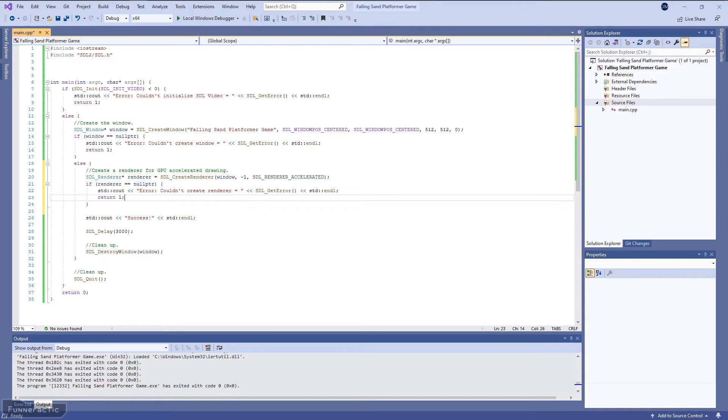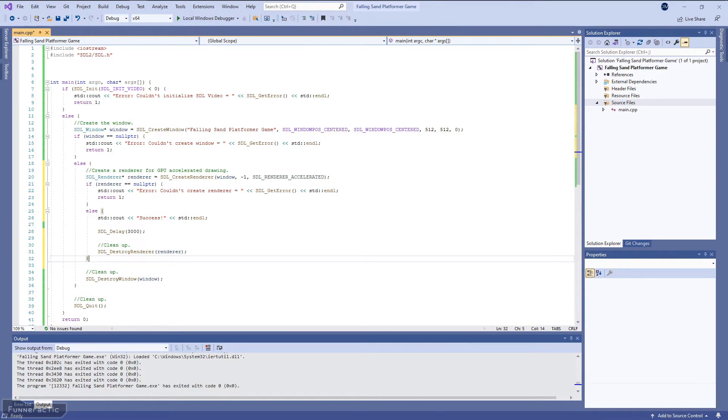However, if it's successful, then we'll display the success message and then call the SDL_DestroyRenderer function to clean up.